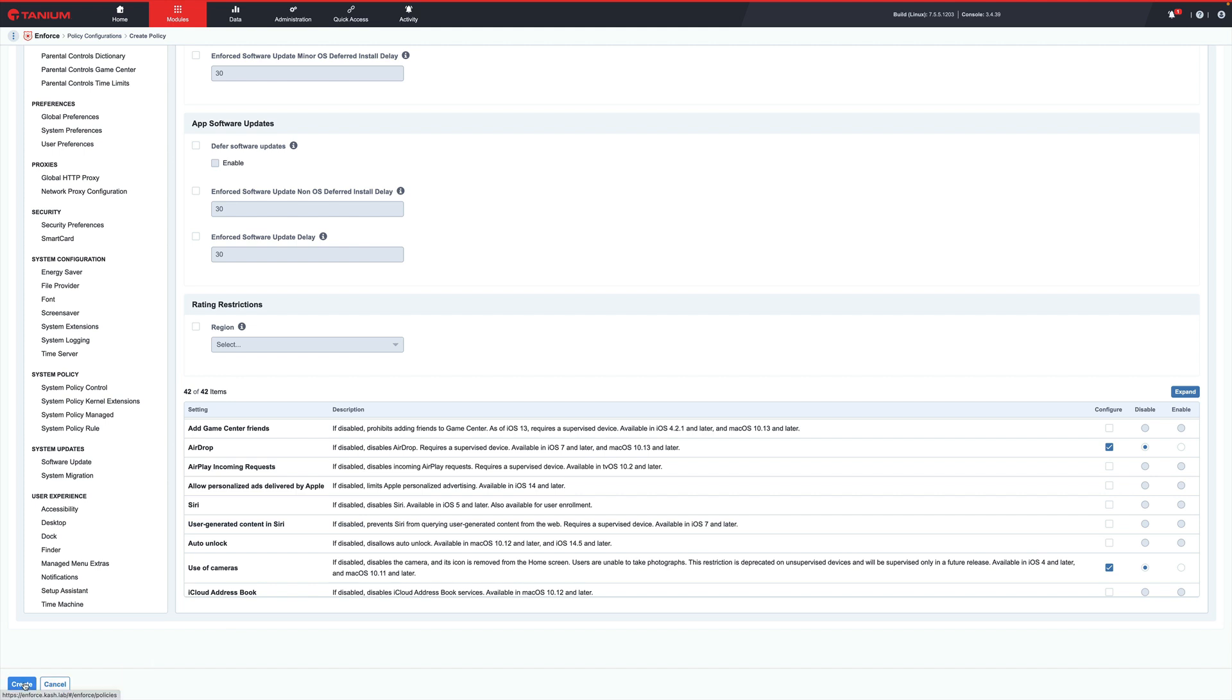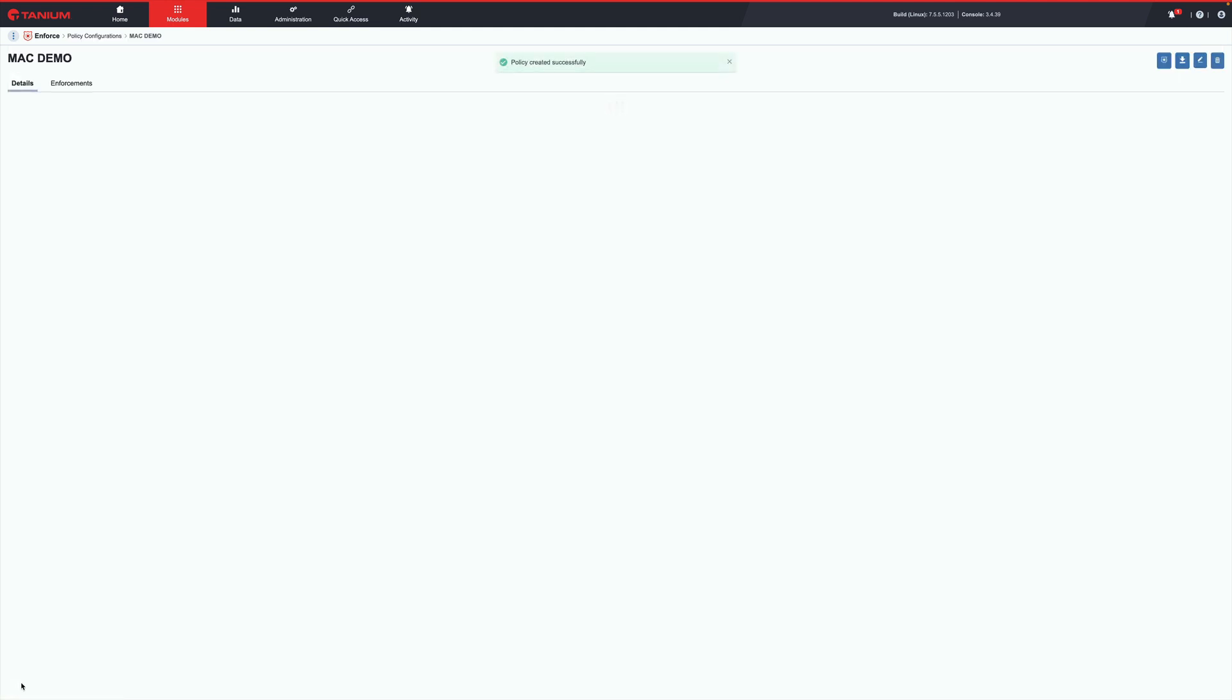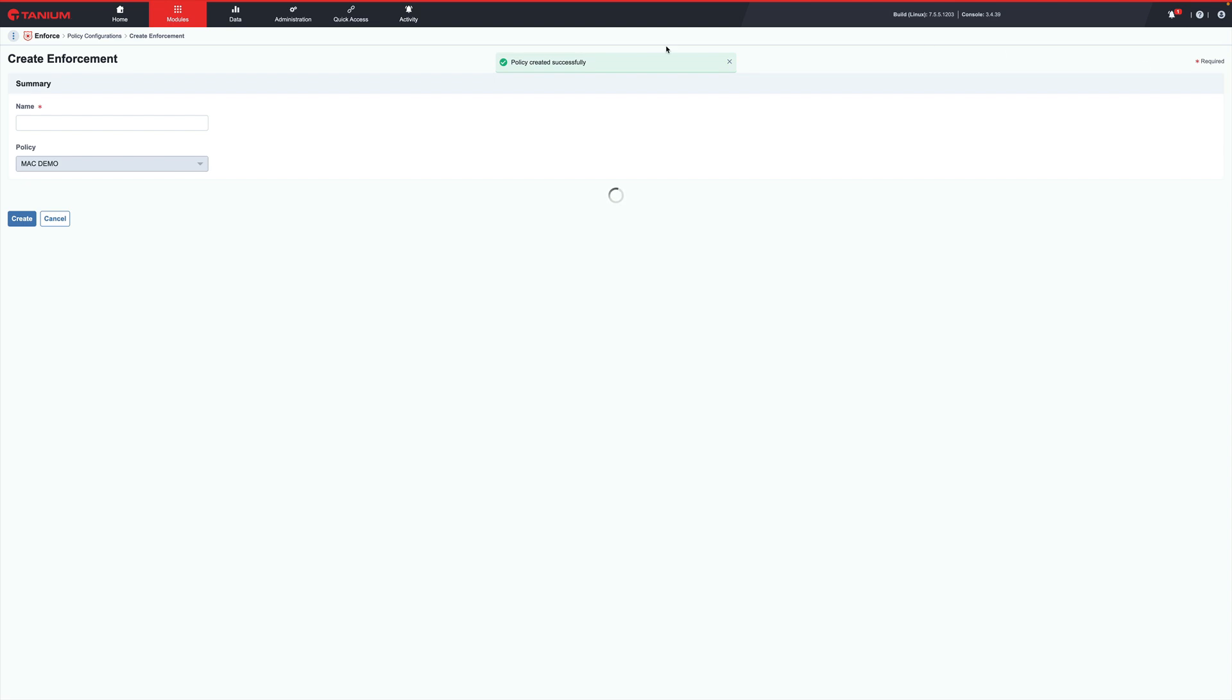All right, so to target our endpoints, let's select Enforce, choose your mobile device groups, or preview the endpoints, and then ship it.